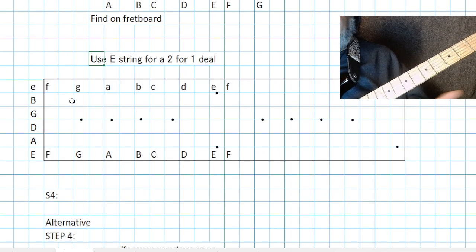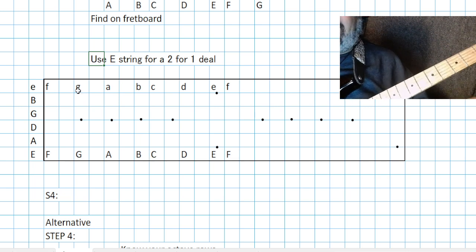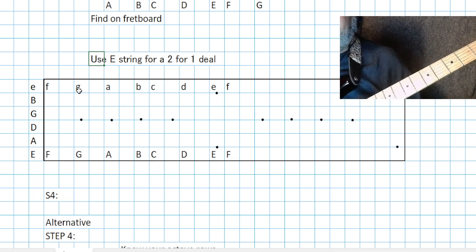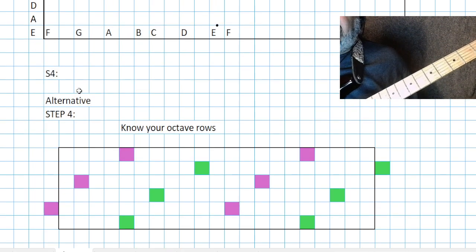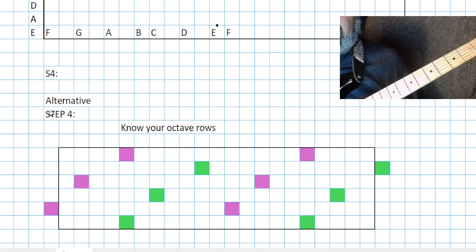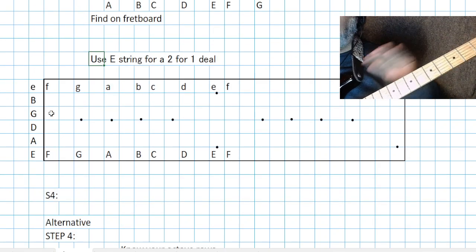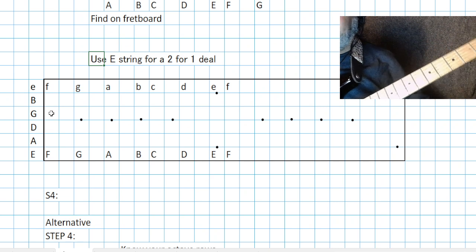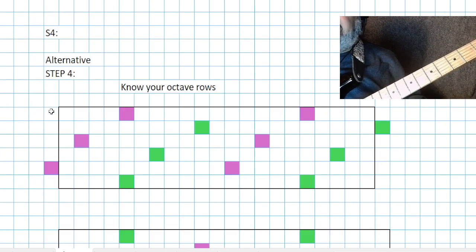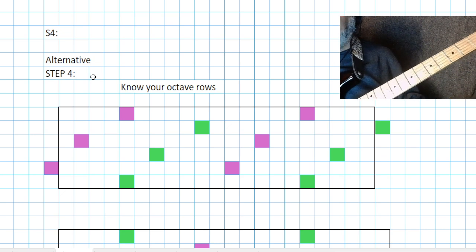There is that two-for-one deal. Obviously you know the high E string. Step four here — the alternative that can get you totally through this lesson easily: you just know your octave rows.